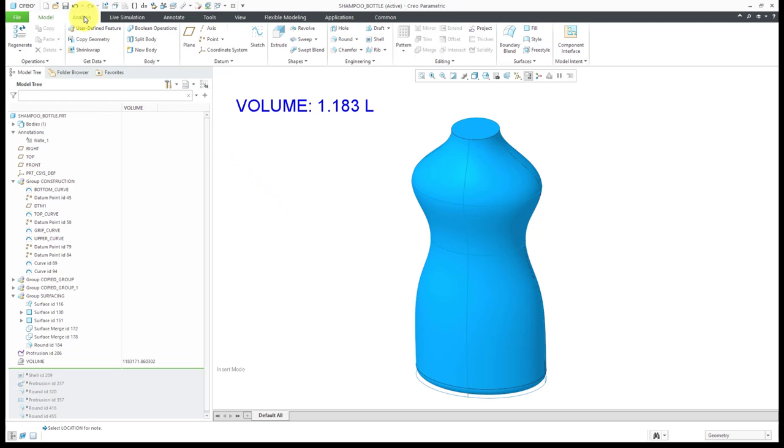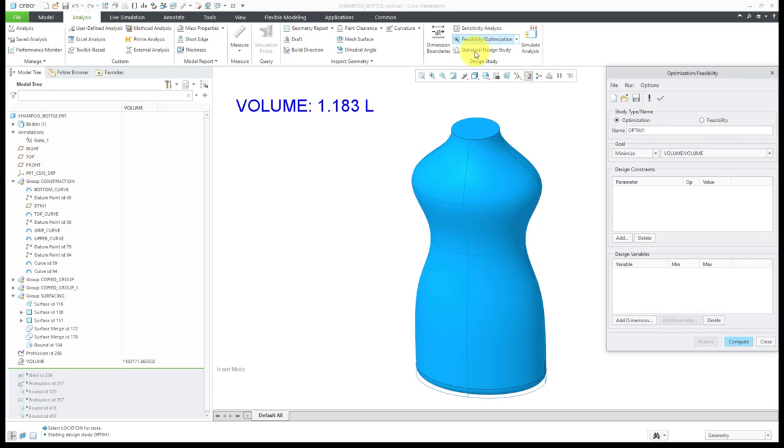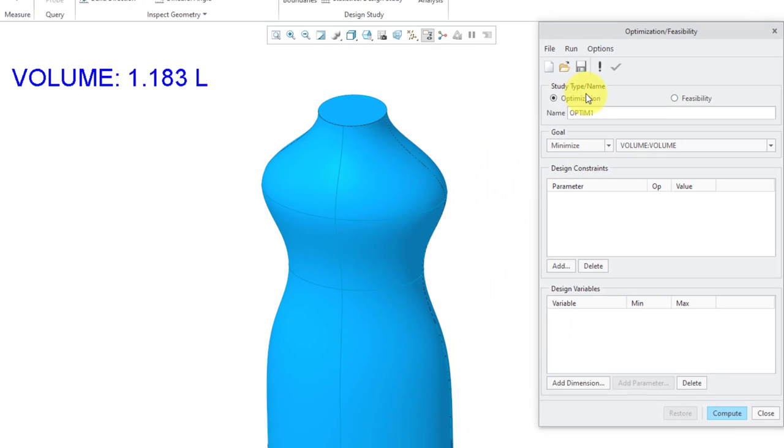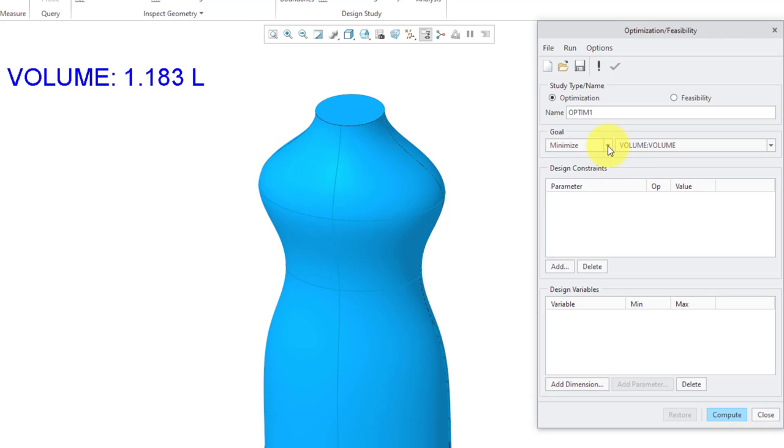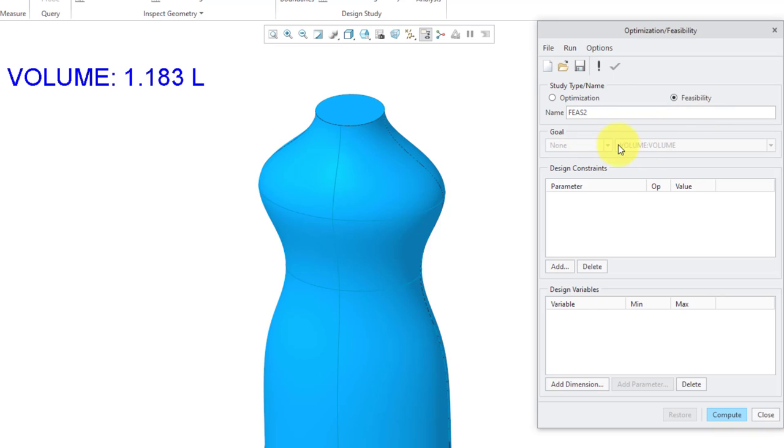Let's go back to the Analysis tab. Then, on the right-hand side of the ribbon, we have the Feasibility Optimization command. Here, we have the ability to do an optimization study or a feasibility study. An optimization study includes a goal, some quantity to be maximized or minimized, but I only want to find the first available design solution. I will change the radio button from optimization to feasibility. You'll notice that goal now is grayed out.